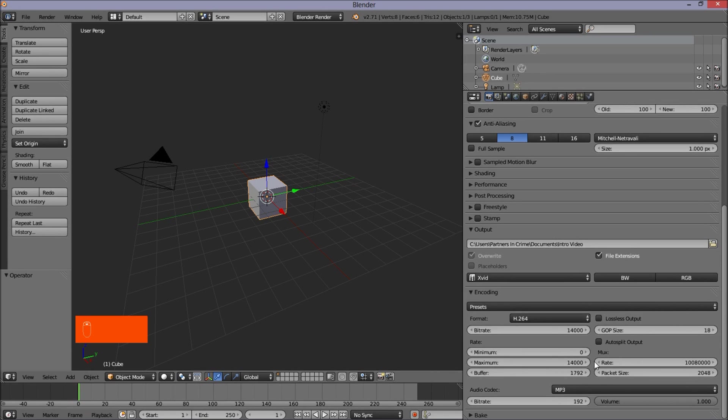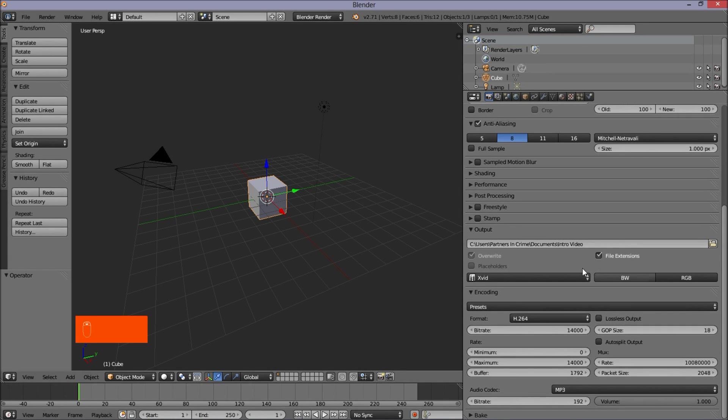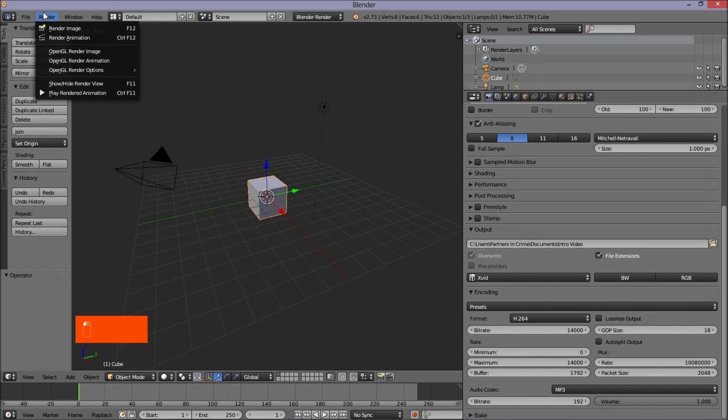So now that we've got these settings pretty much done here, what you want to do is you want to go to the top left of the screen here and click render animation. And then your Blender file will be rendering to a video.